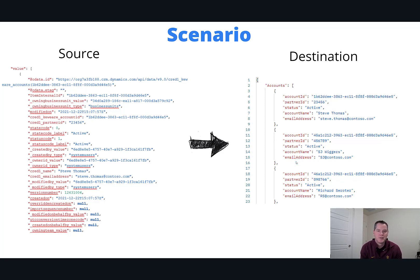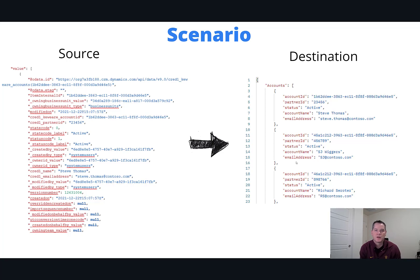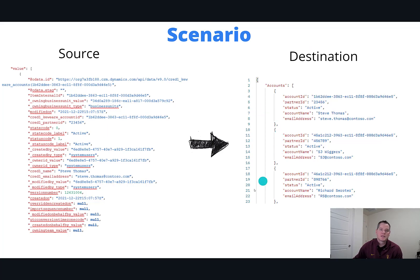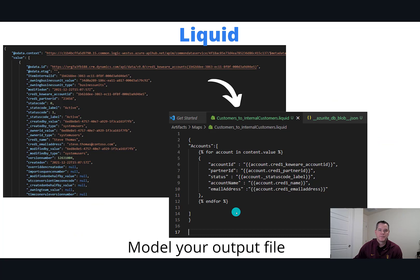If we look at the two, which would you prefer to consume if you were building an interface to consume this particular data? This is what liquid is going to help us do. It's going to allow us to transform from this source message down into something that's cleaner and a little bit more easy to digest.